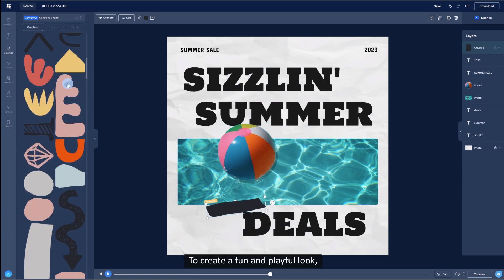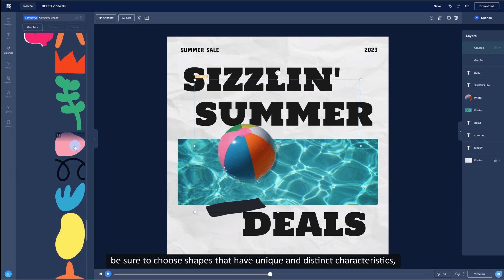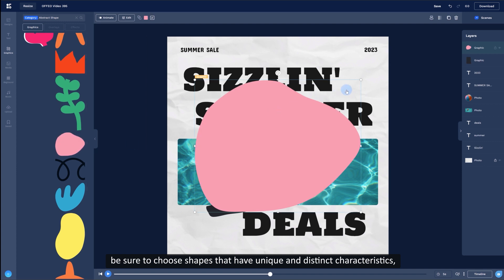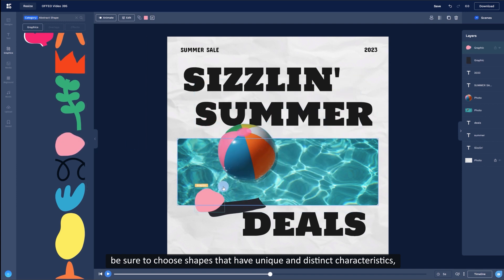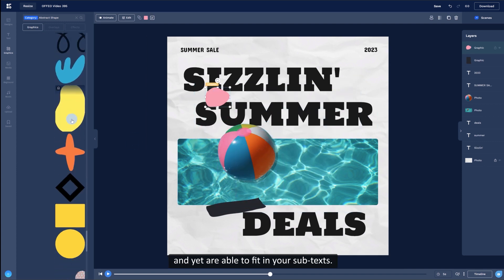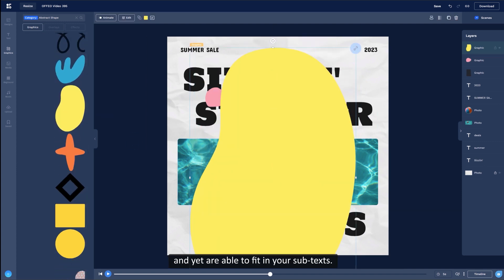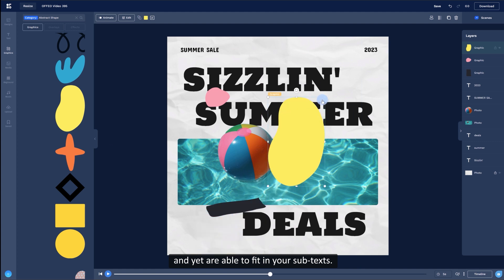To create a fun and playful look, be sure to choose shapes that have unique and distinct characteristics, and yet are able to fit in your subtexts.